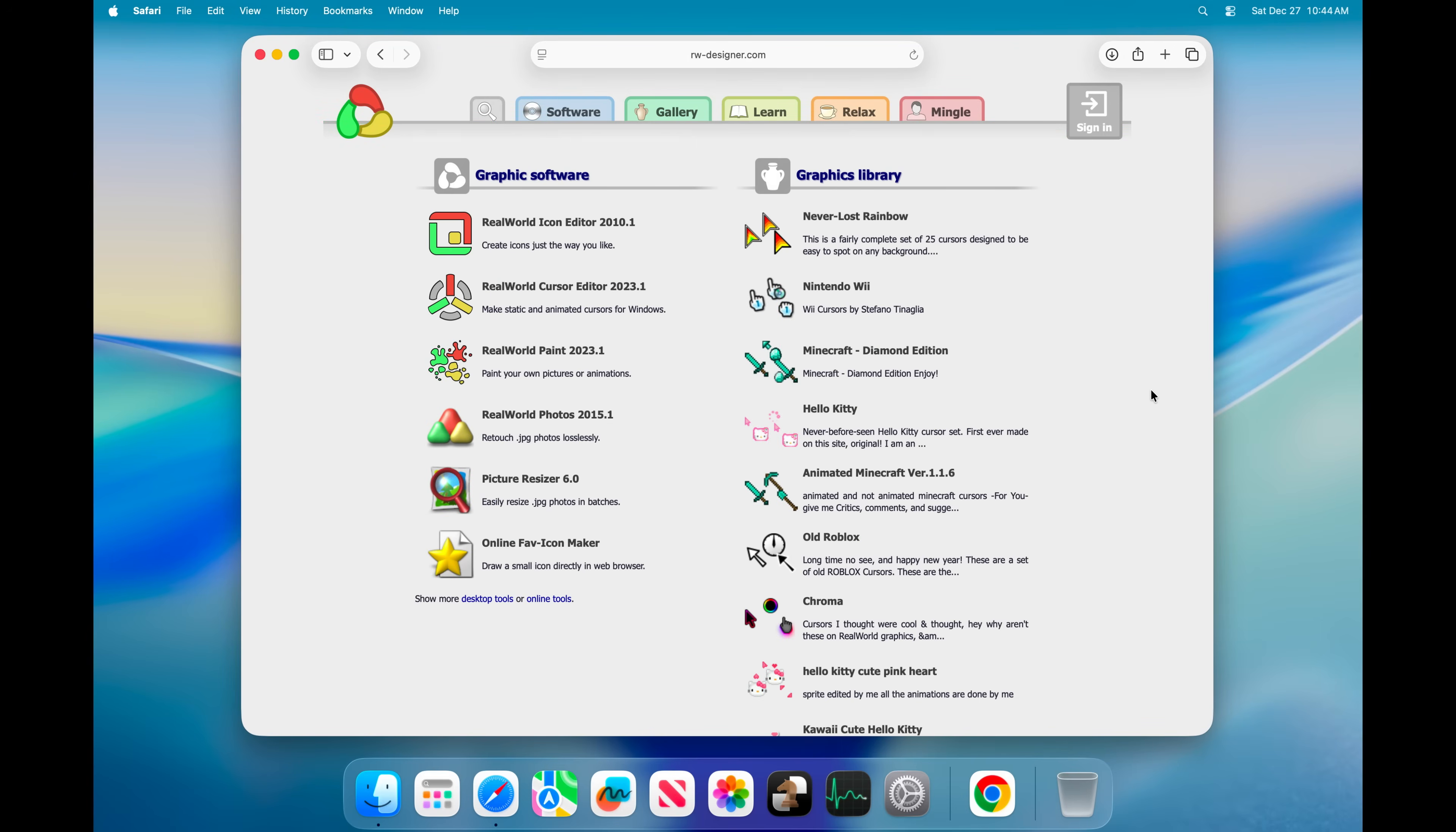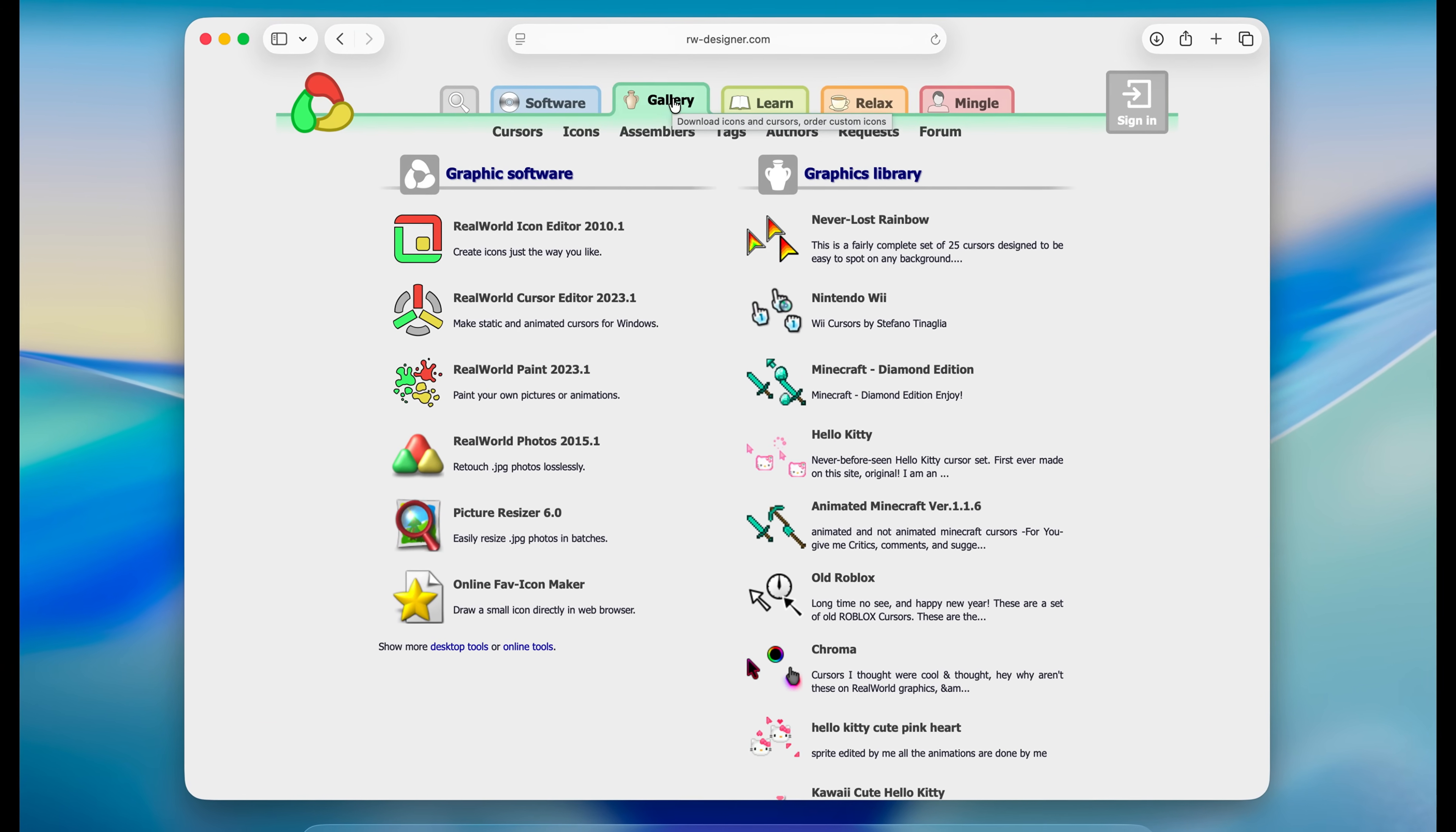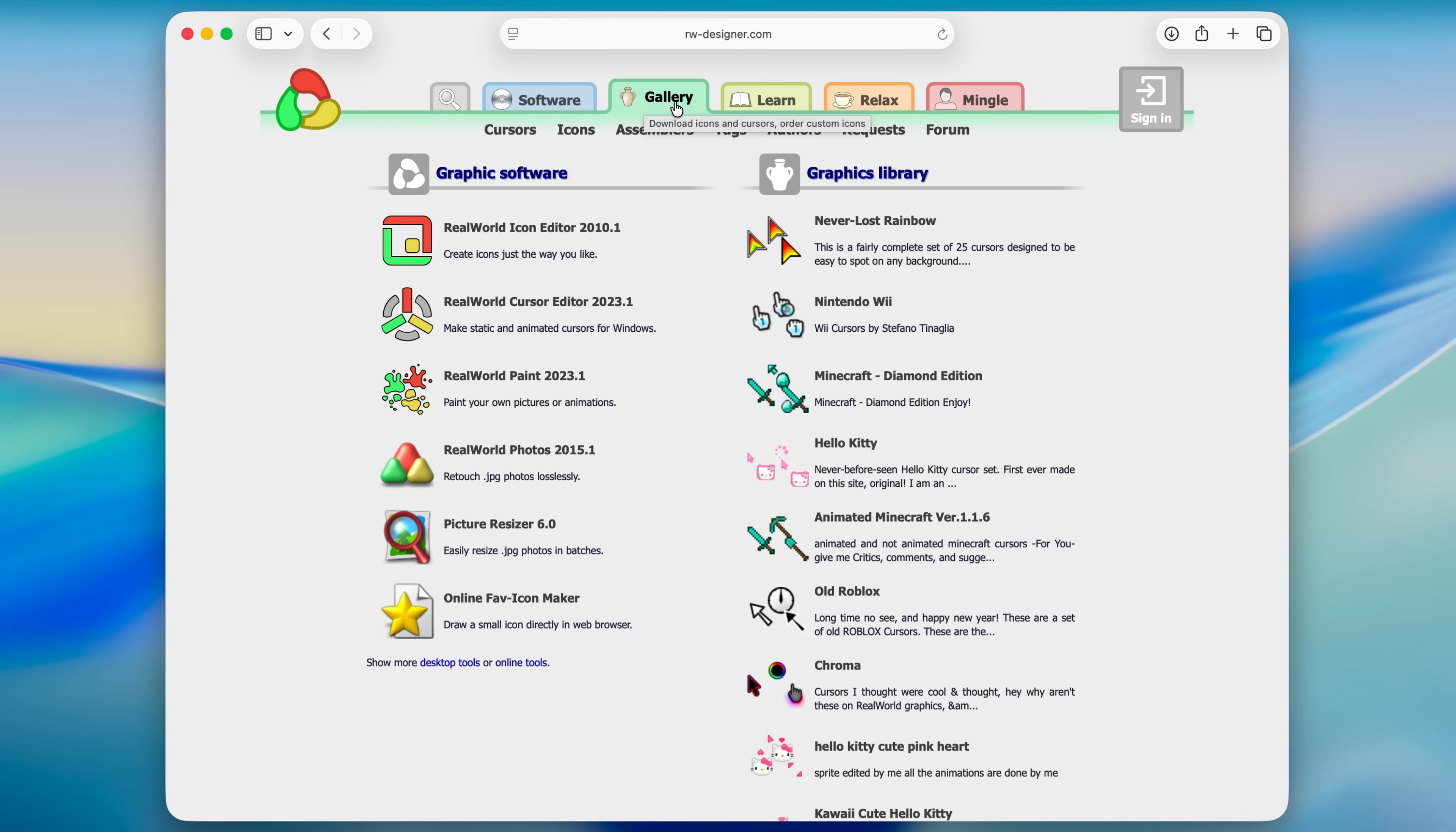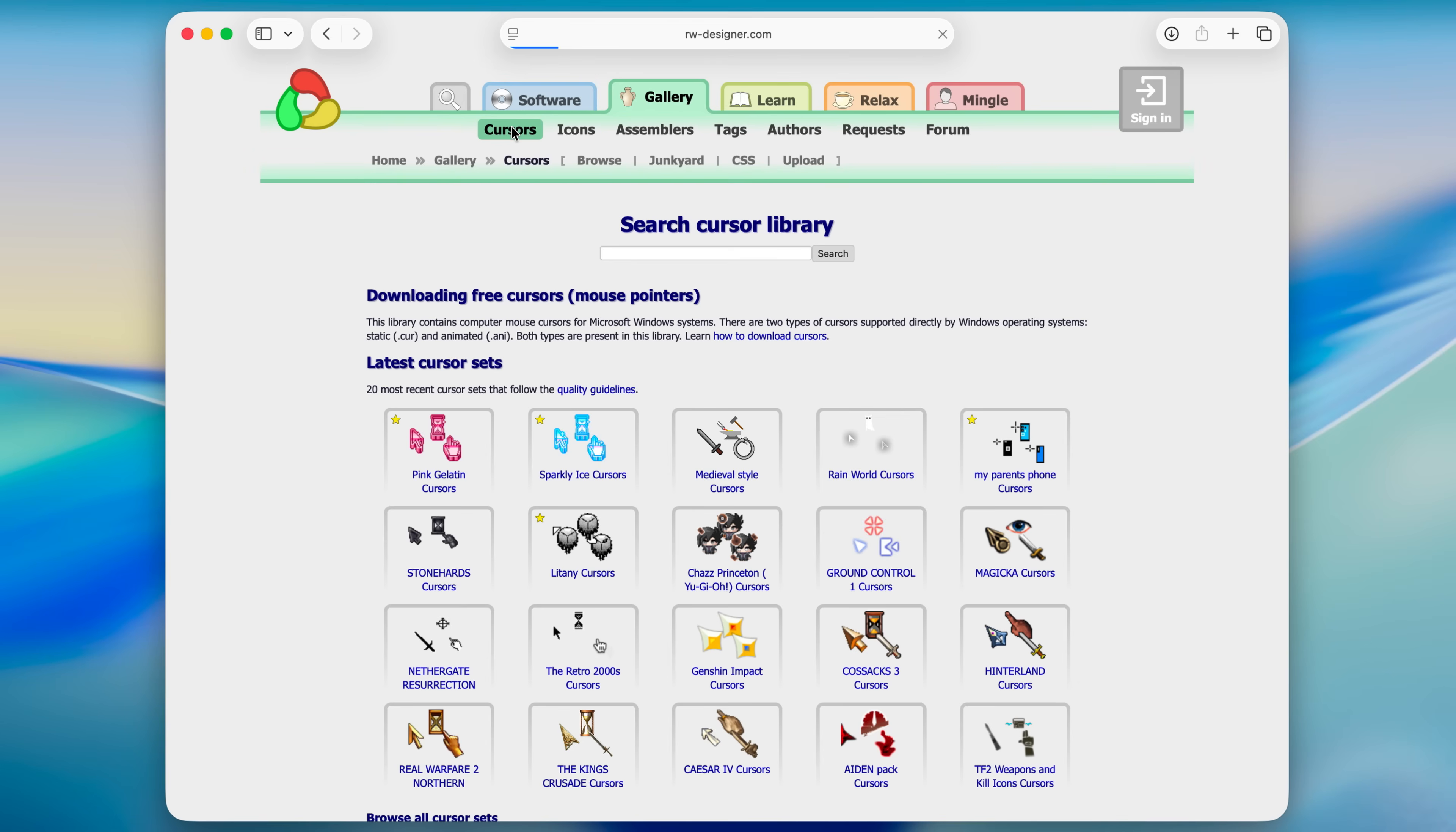This website is essentially just a library of cursors, icons and things of that nature. So let's head over to gallery and cursors.